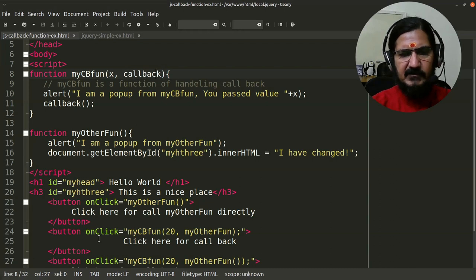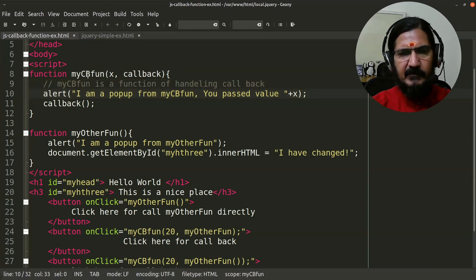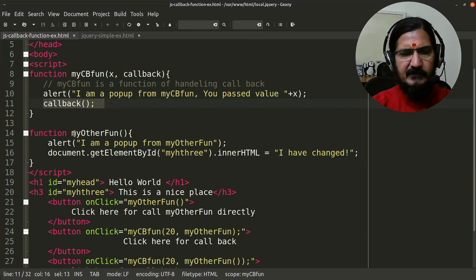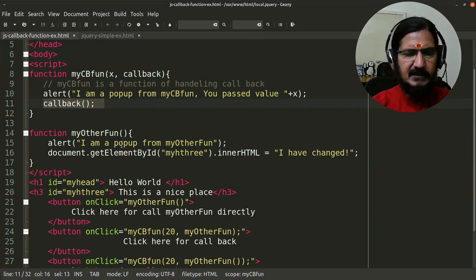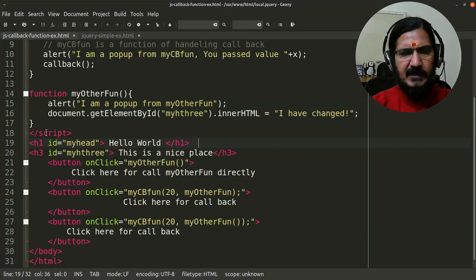In 'mycb' — my callback function — two parameters are being passed. The second parameter we generally name 'callback' for clarity. When someone clicks this button, a value of 20 gets transferred to the first parameter. The functionality of this program shows a pop-up saying 'I am a pop-up from this function' with the value x. Once this is completed, we call the callback function.